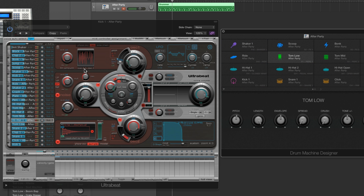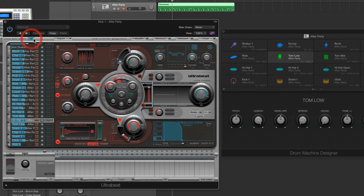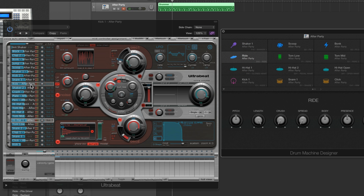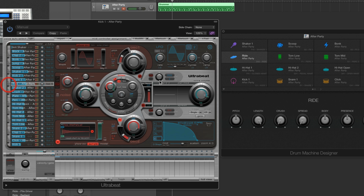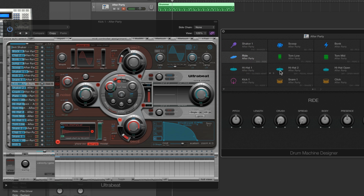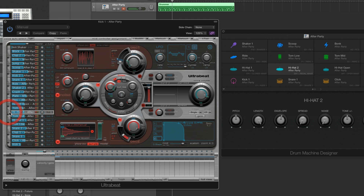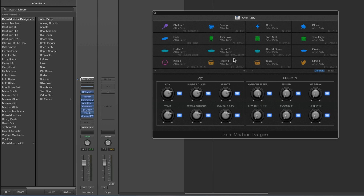Just forget it — get used to manually selecting the voices for pads. It's not that hard. You select the ride, all the voices are right there: ride, hi-hat 2, after party. Just get used to manually selecting the voices for pads, but bear in mind that Voice Auto Select does exist.